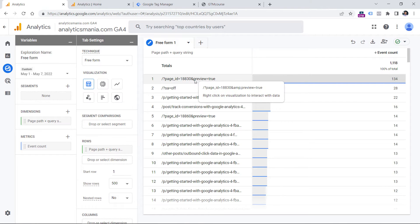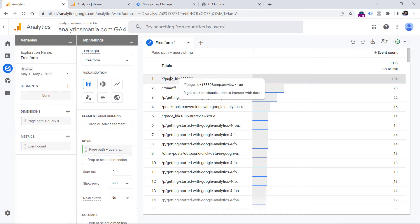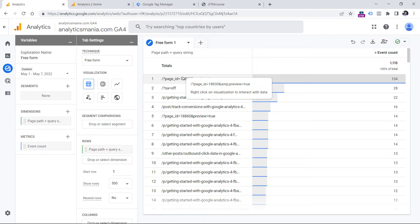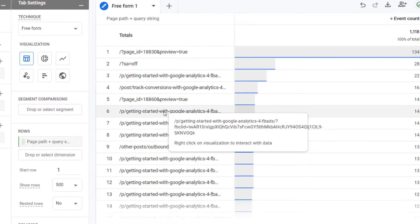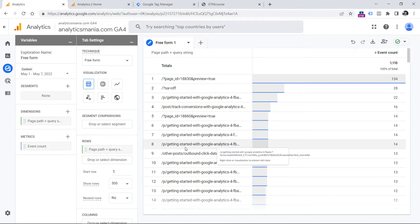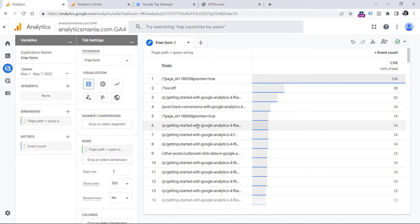For example, I have the page_id and preview parameters and I don't want to see them in the reports, because this is actually the homepage — the page path is just slash. Because of these values, Google Analytics 4 thinks this is a unique URL. So instead of having three unique rows, I would like to have one. The same applies to this landing page: when someone lands from Facebook Ads, the fbclid parameter is added, and even though all these pages are the same page, Google Analytics treats them as different pages.